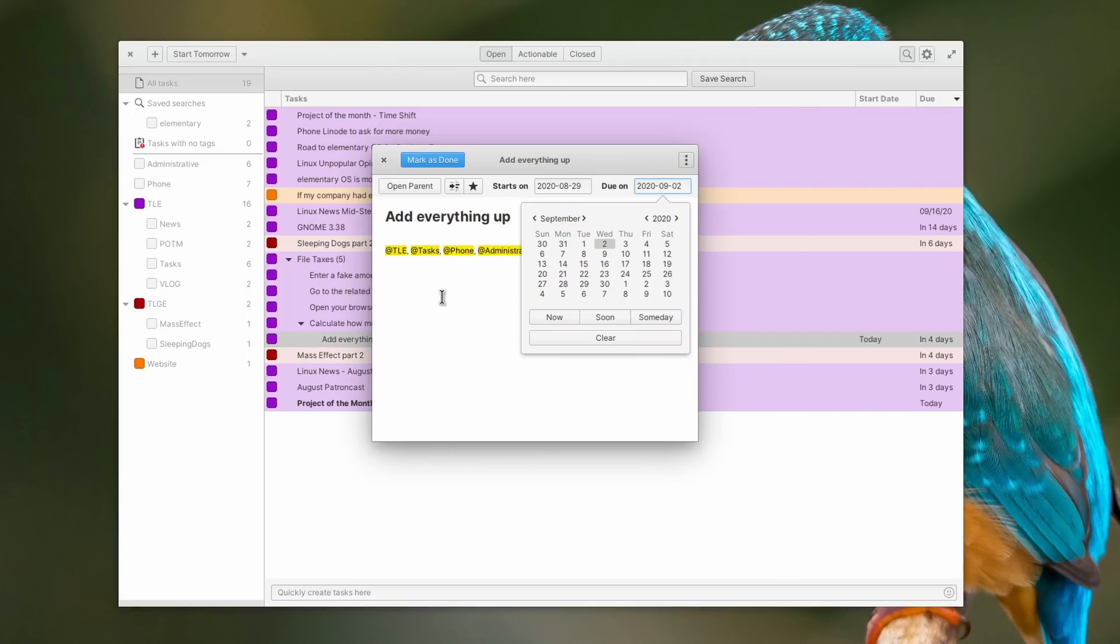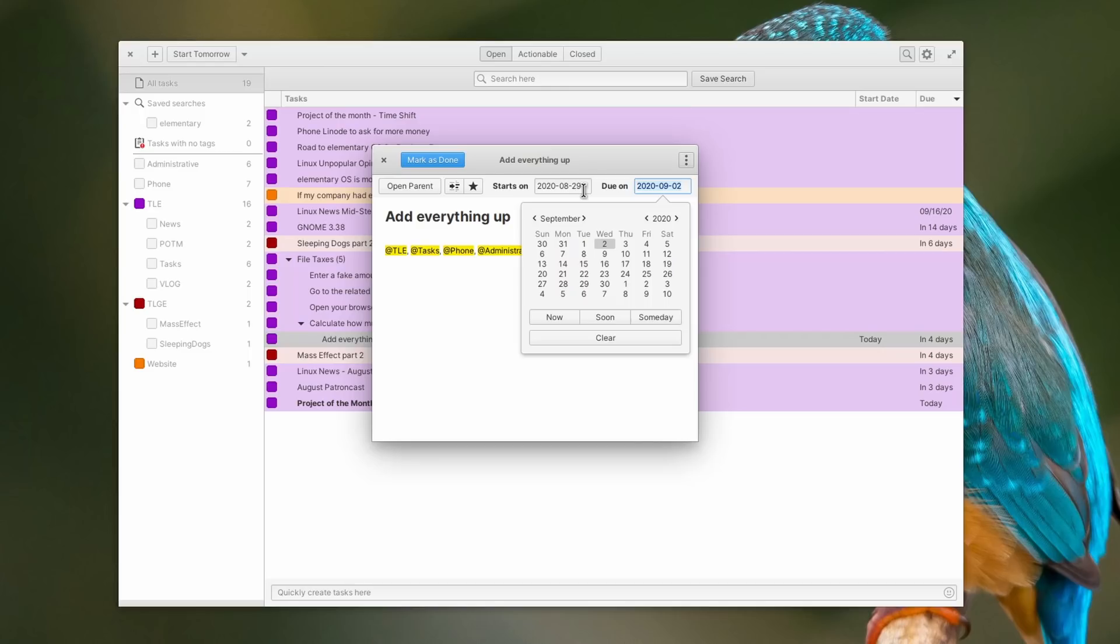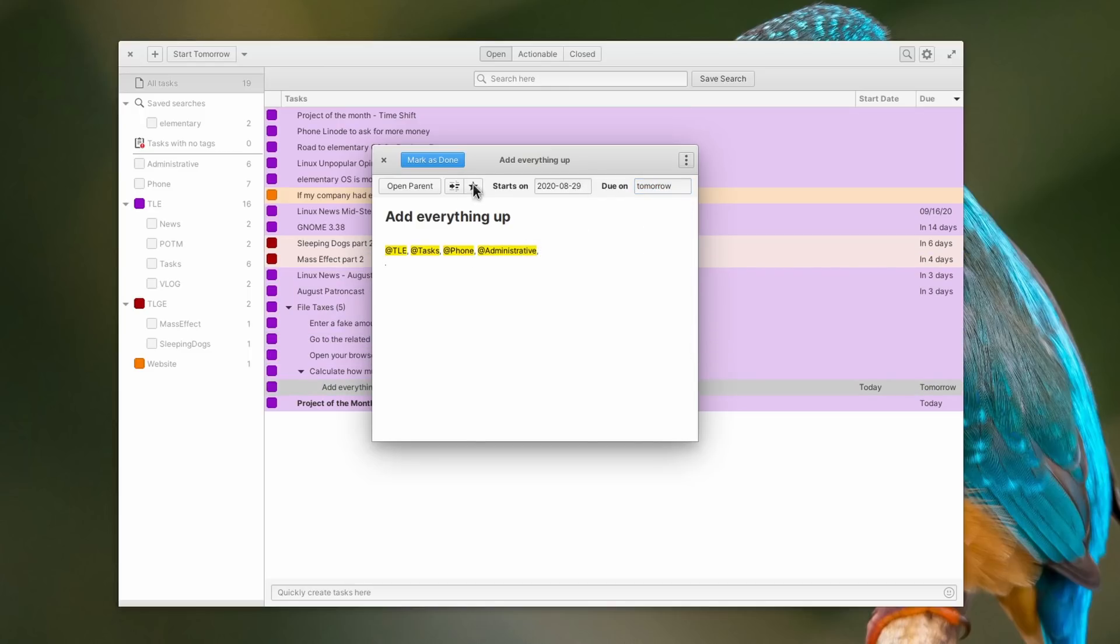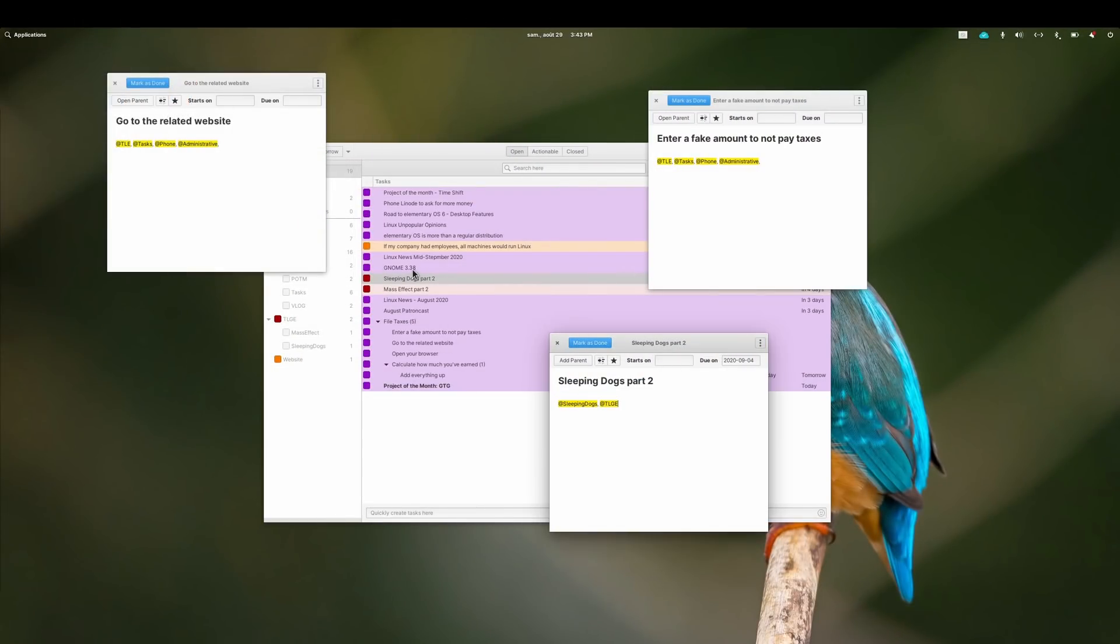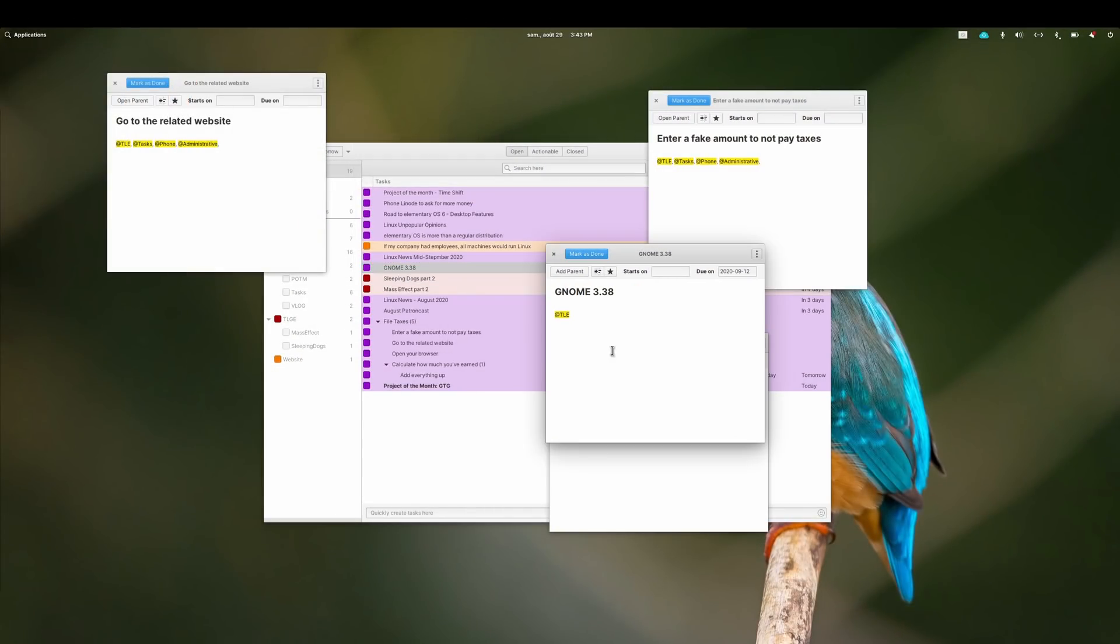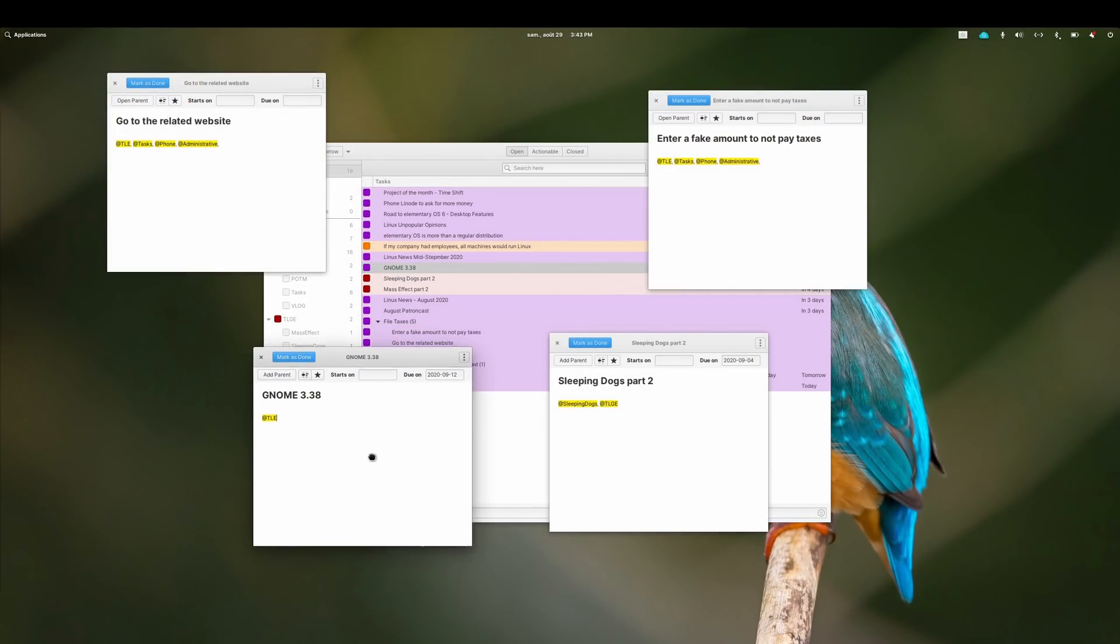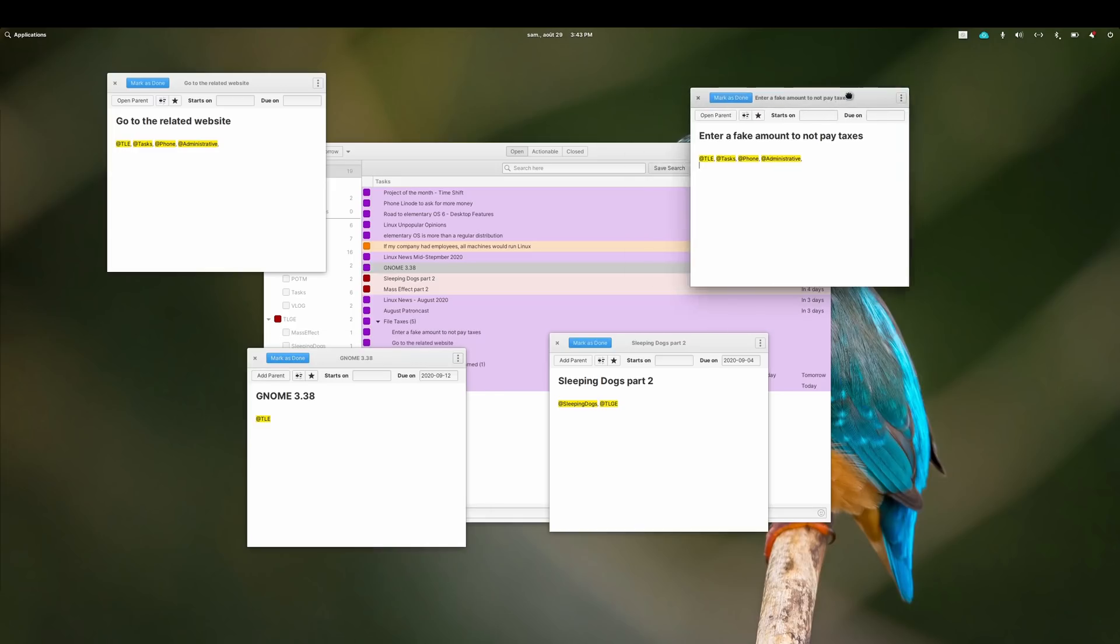Each task can have a start and an end date that you can fill using the dedicated fields, or just type in natural language, and GTG will automatically fill them in. Each task opens in its own small window, so you can keep them open on your desktop if you prefer to have some tasks always at hand.